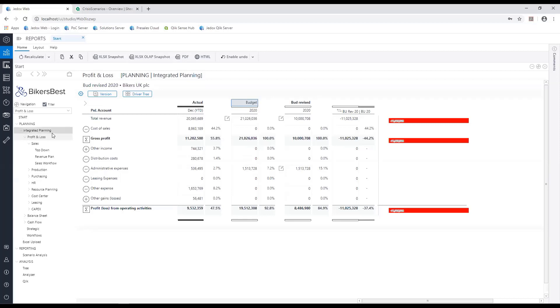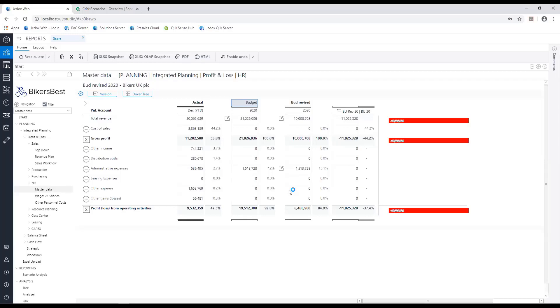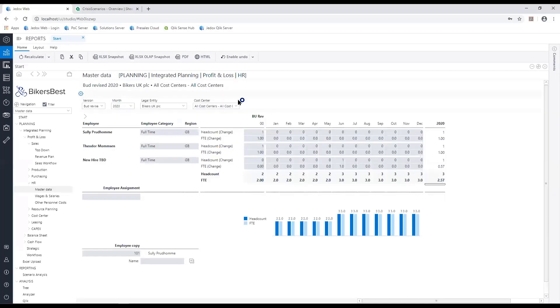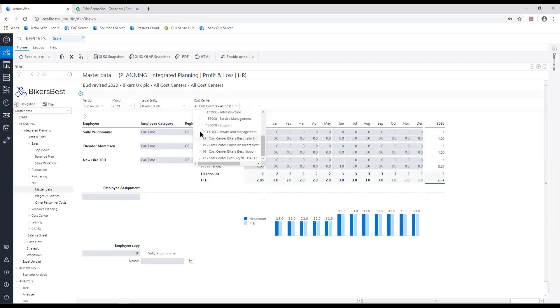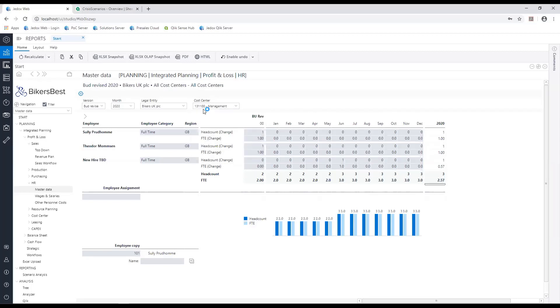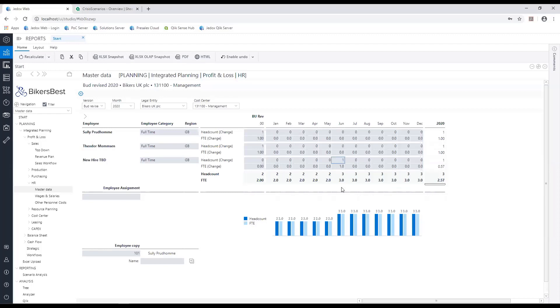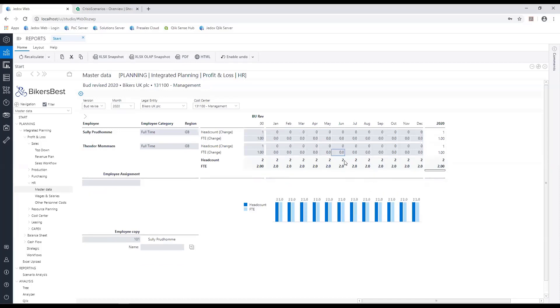Next I want to show you an HR example. In Jedox we can plan any financial metrics and any non-financials as well. Another common one is HR planning. Let's have a look at these HR costs. I'll plan my staff by cost center. In the UK management cost center, I had three staff planned in the 2020 budget. One was a new hire. In light of economic changes we're on a hiring freeze, so the first thing I'm going to do is take that new hire out of the plan. Any associated costs we planned will be taken out as well. You see the headcount come down to two.